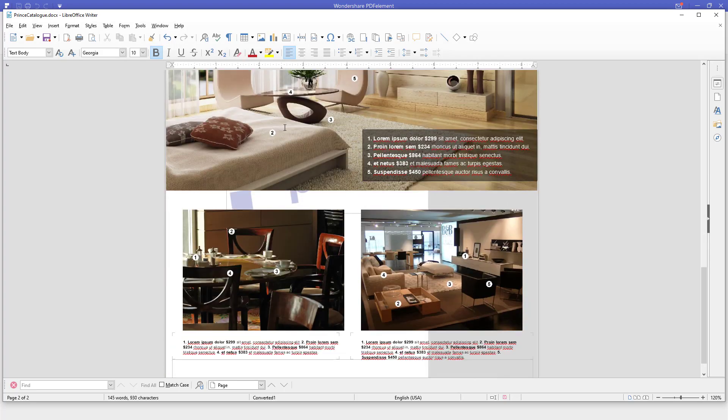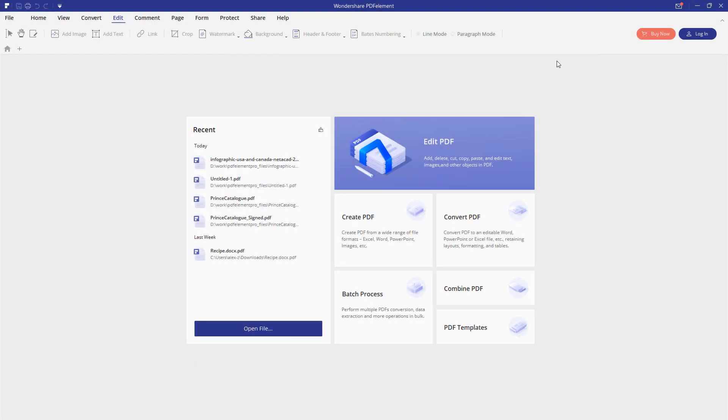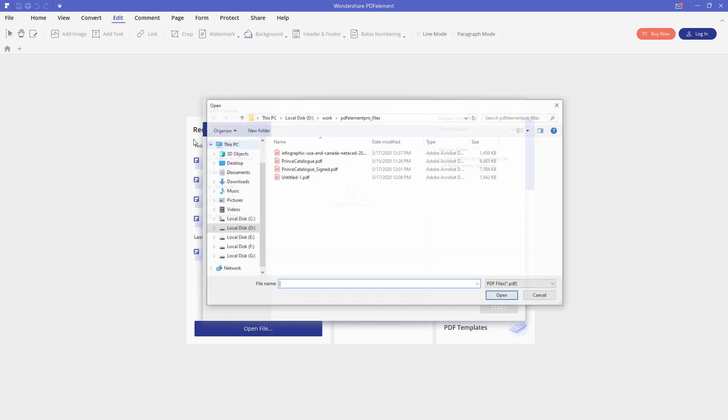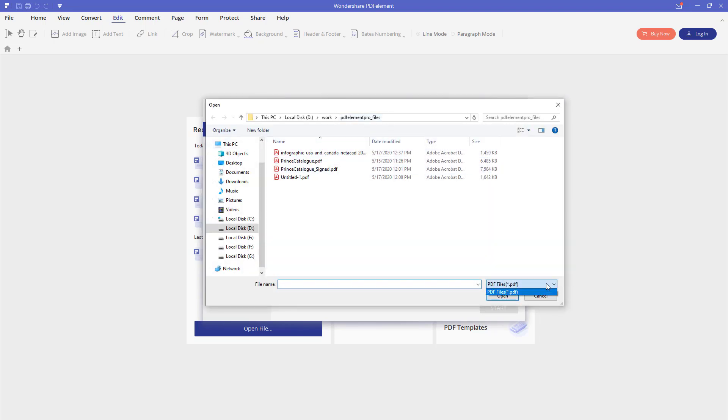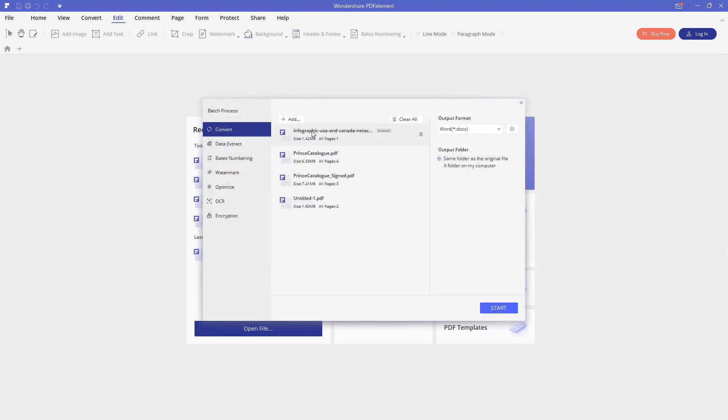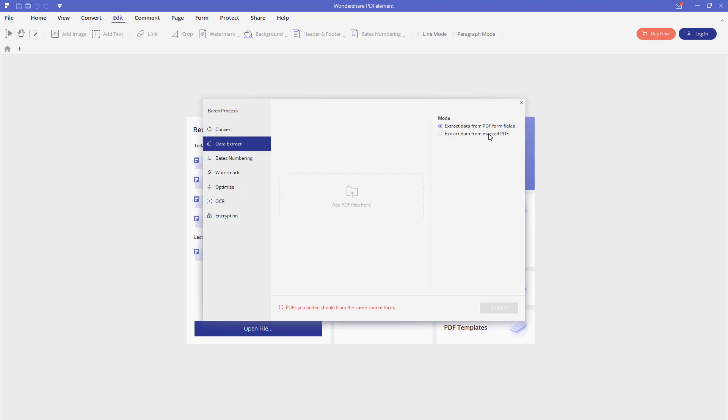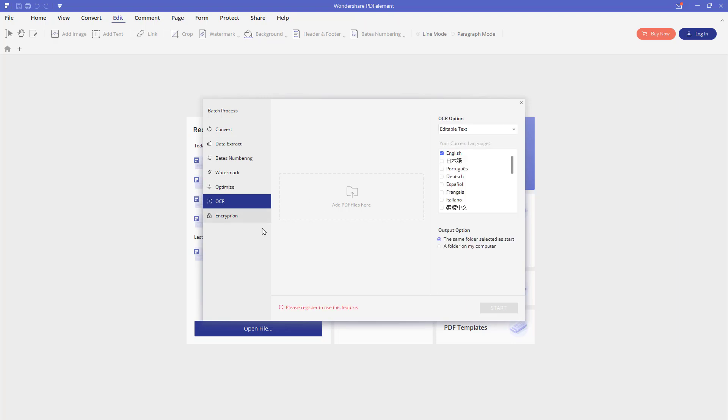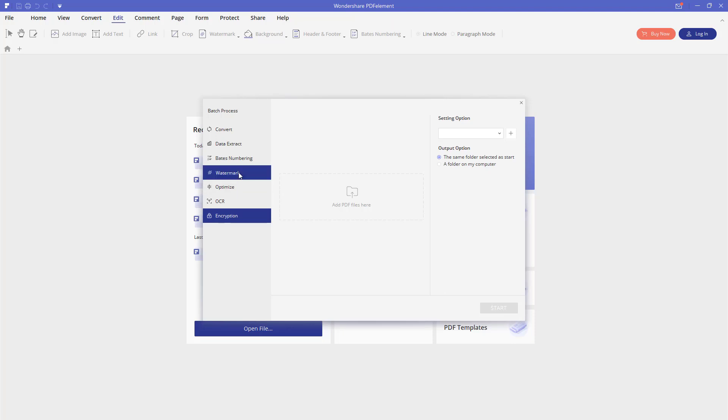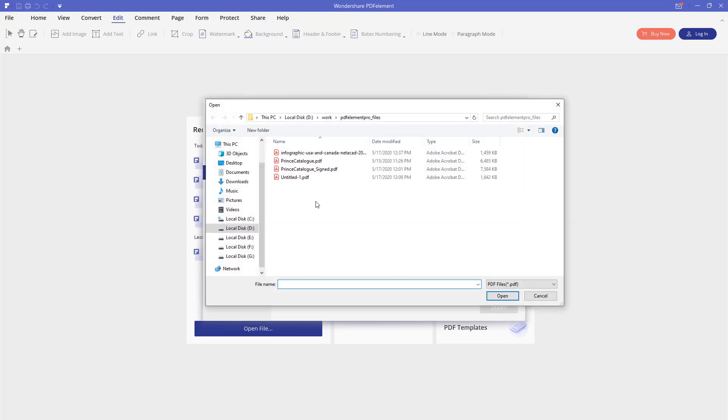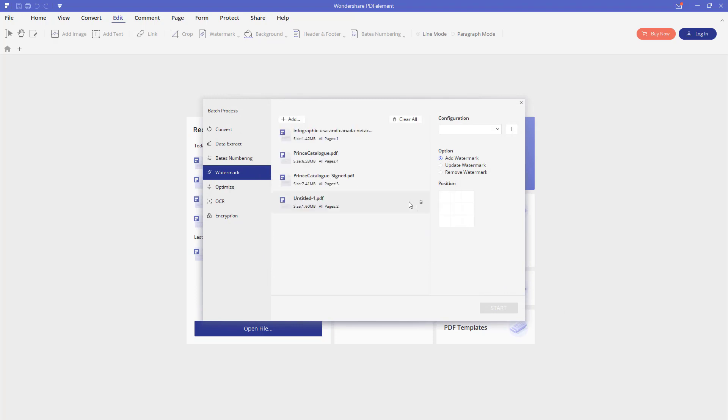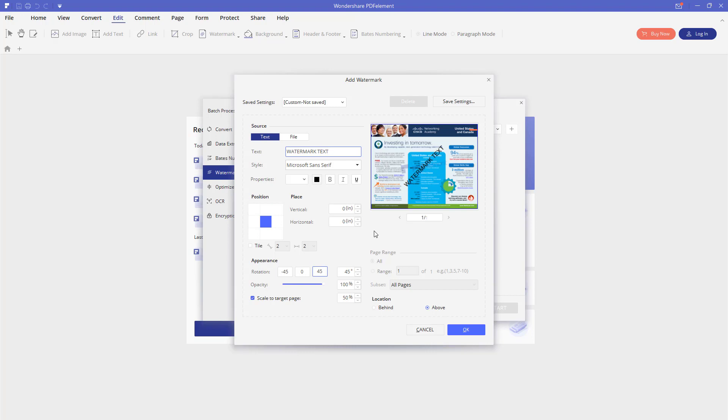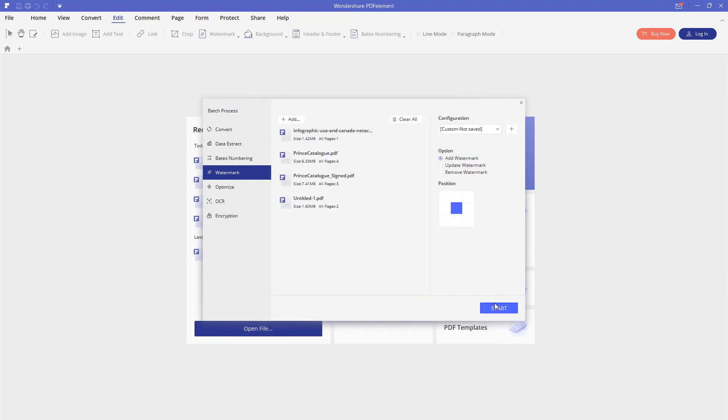Another cool feature of the PDF Element Pro 7 is the batch process. You can click the batch process option here. You will need to add some files. These are going to be all the PDF files. OK, so they are all added here. And you can either convert them into a single format, perform a data extract, add batch numbers into every document, place a watermark to every document, optimize them, perform optical character recognition or encrypt. For now we are going to add the watermark. So let's add the document files once again and choose the watermark that we are going to add. And the watermark is going to be a simple text. Let's click OK. And click Start. So all the documents have been processed.